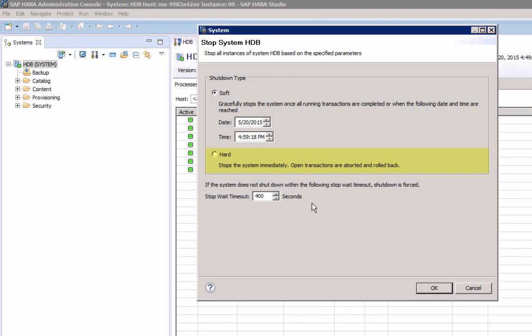A hard stop will stop the system immediately, and open transactions are aborted and rolled back, and therefore a subsequent restart may take longer. Select OK.